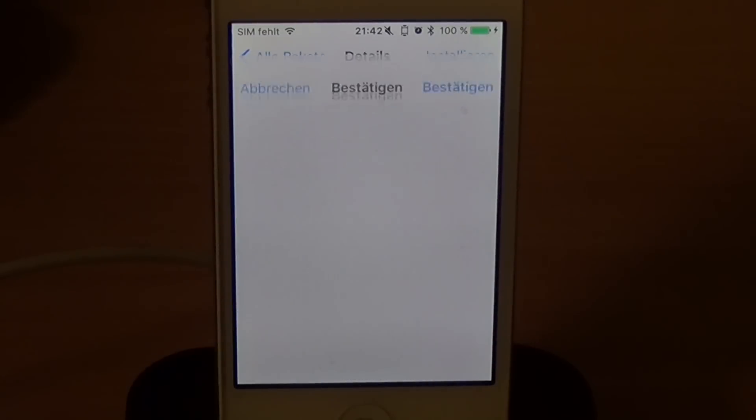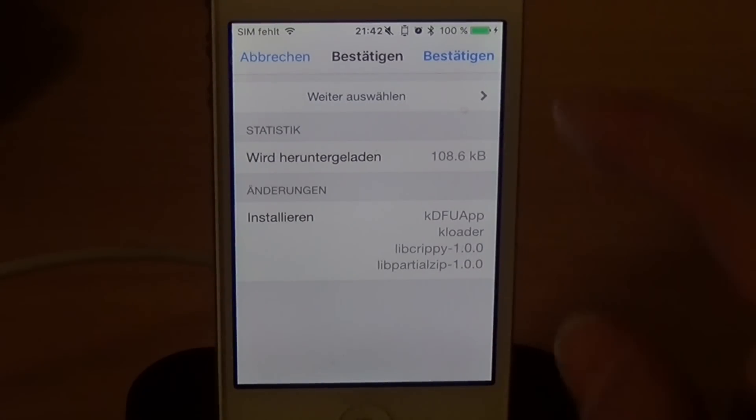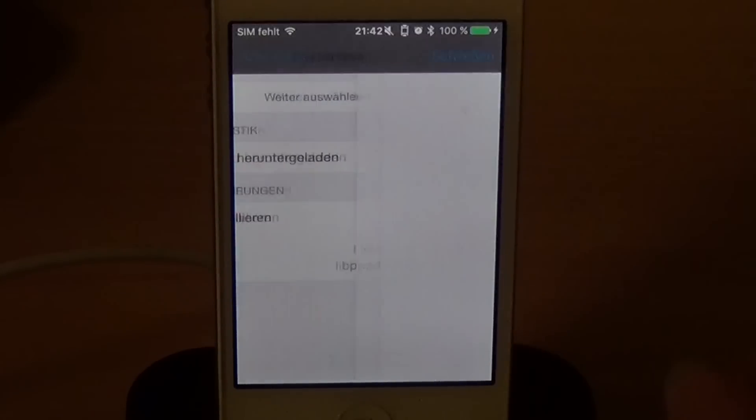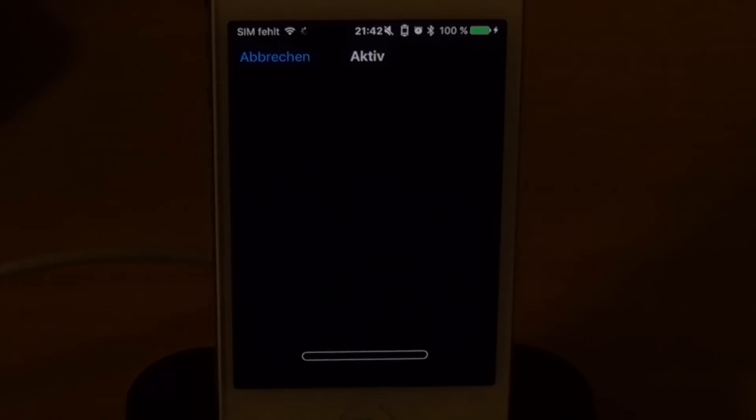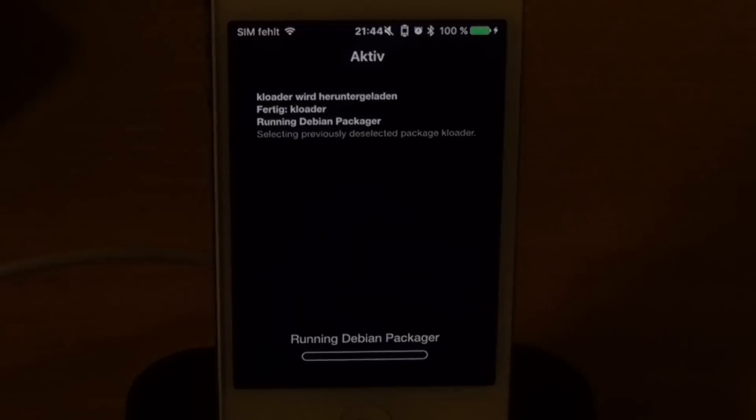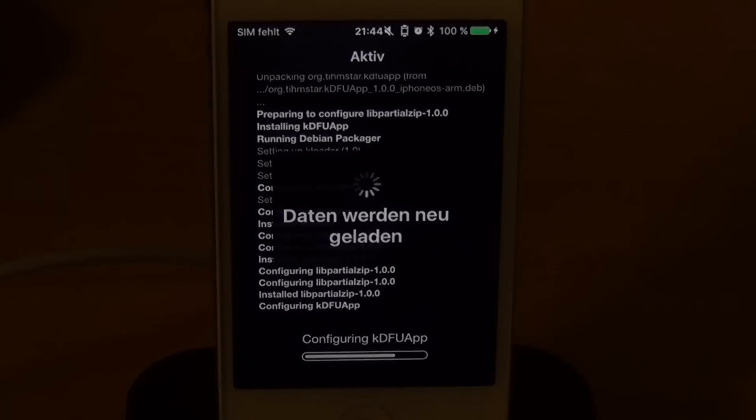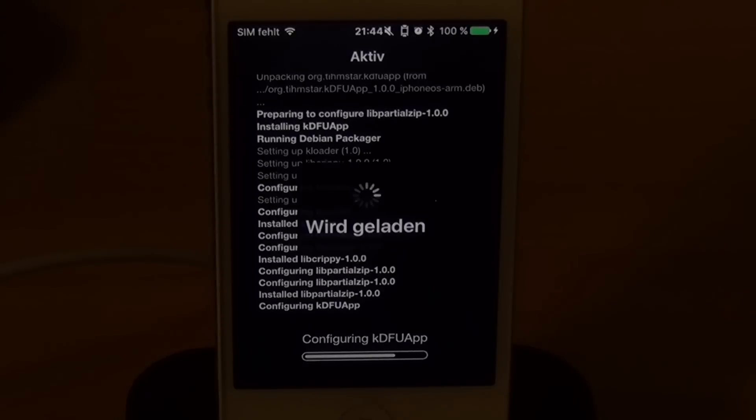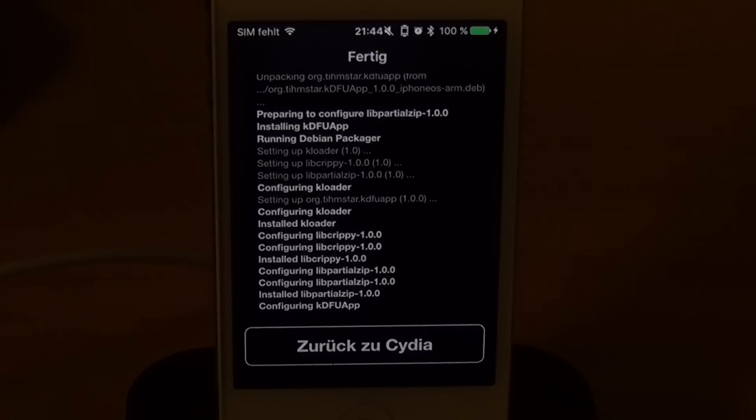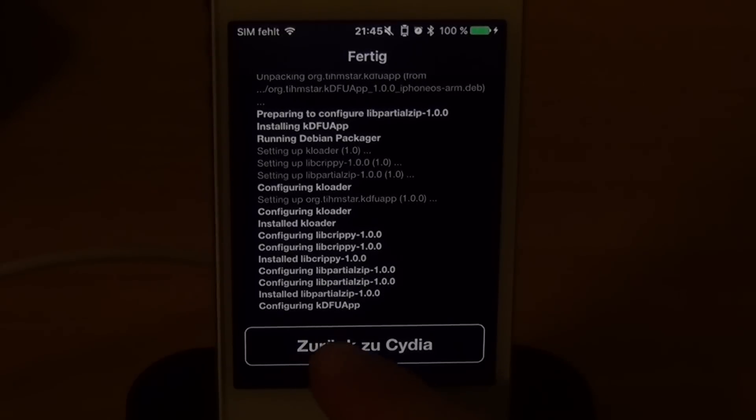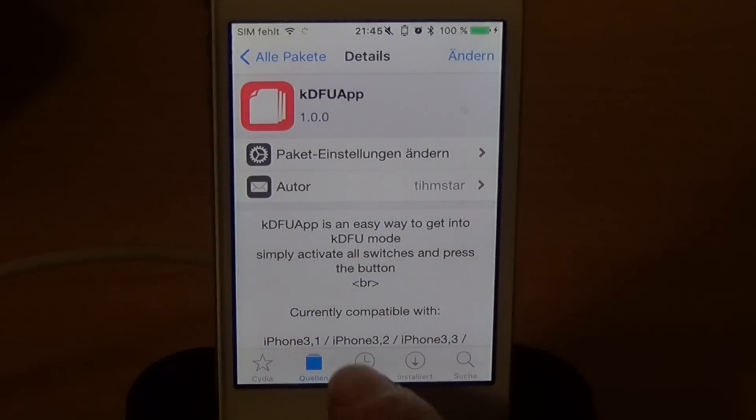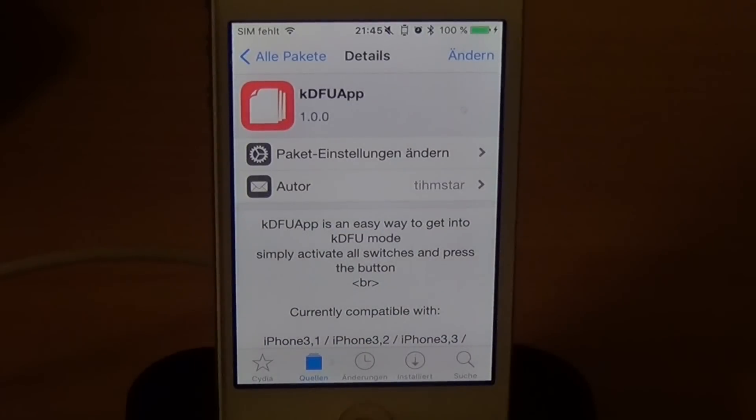So just click on Install and you're gonna see we're gonna install KLoader and some libraries. Just tap Install and wait a second. That did not take too long. I did speed this up a bit just to save some time in the video.